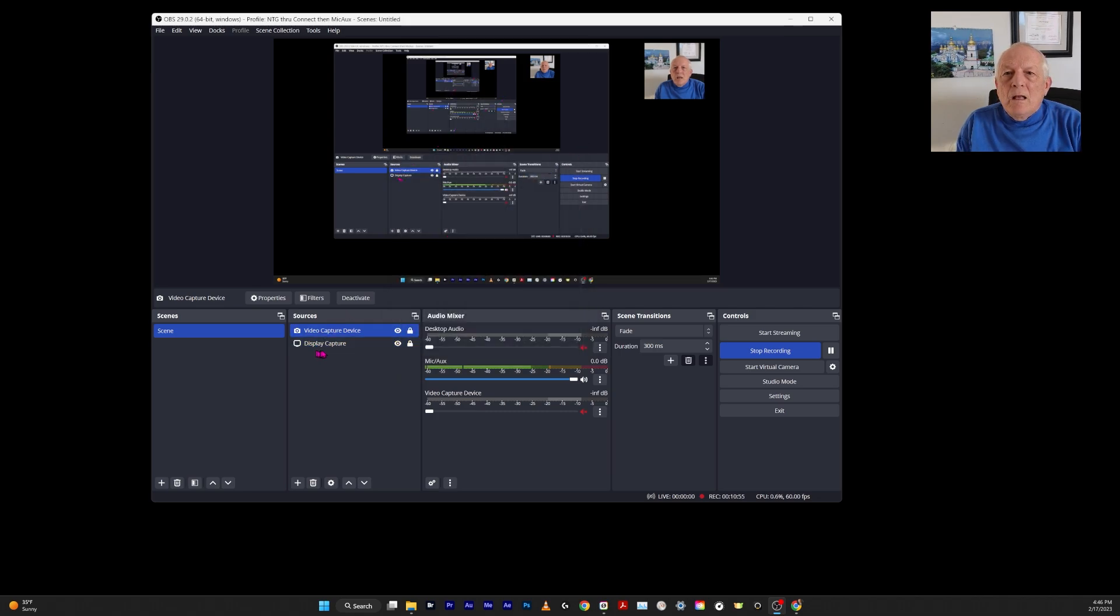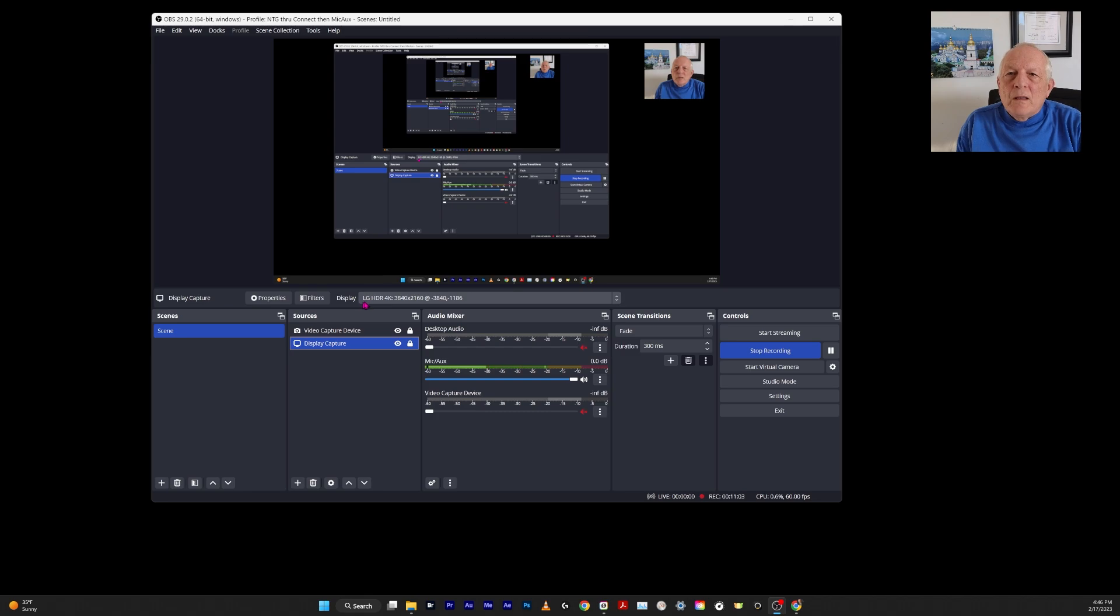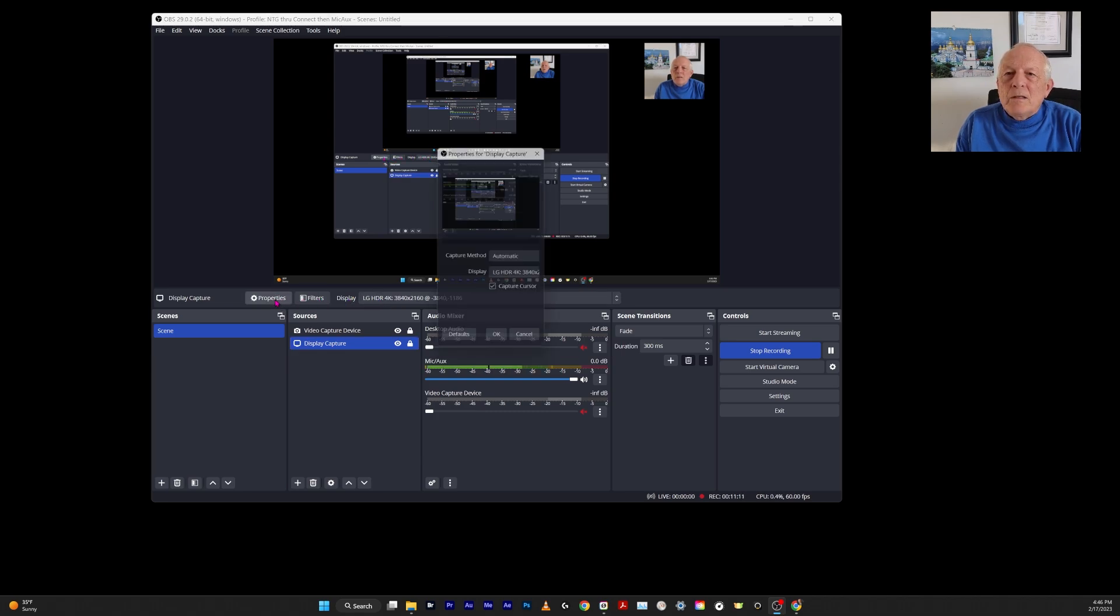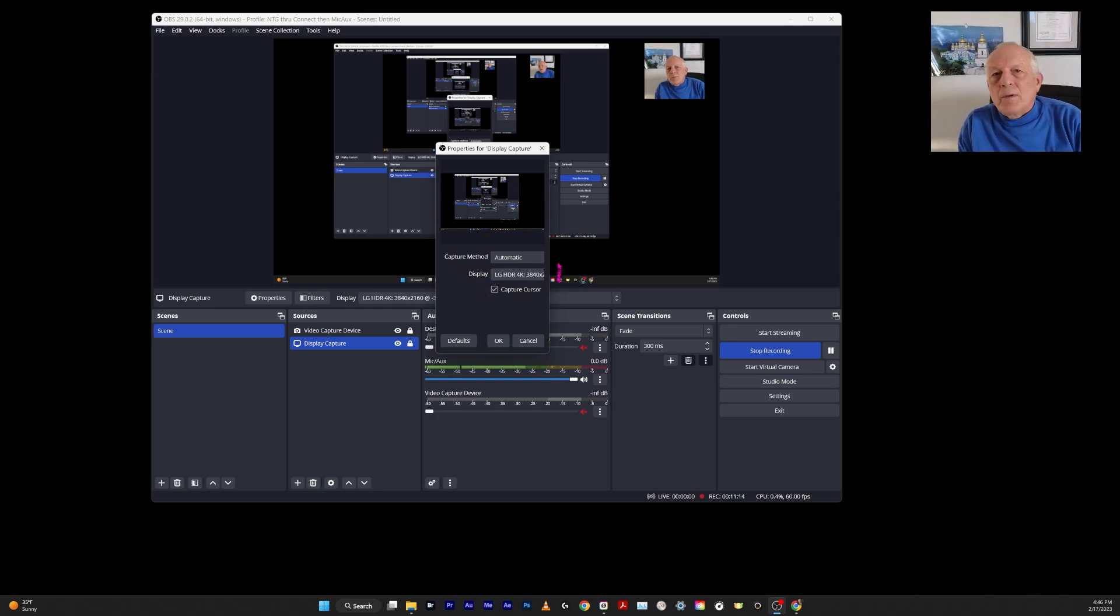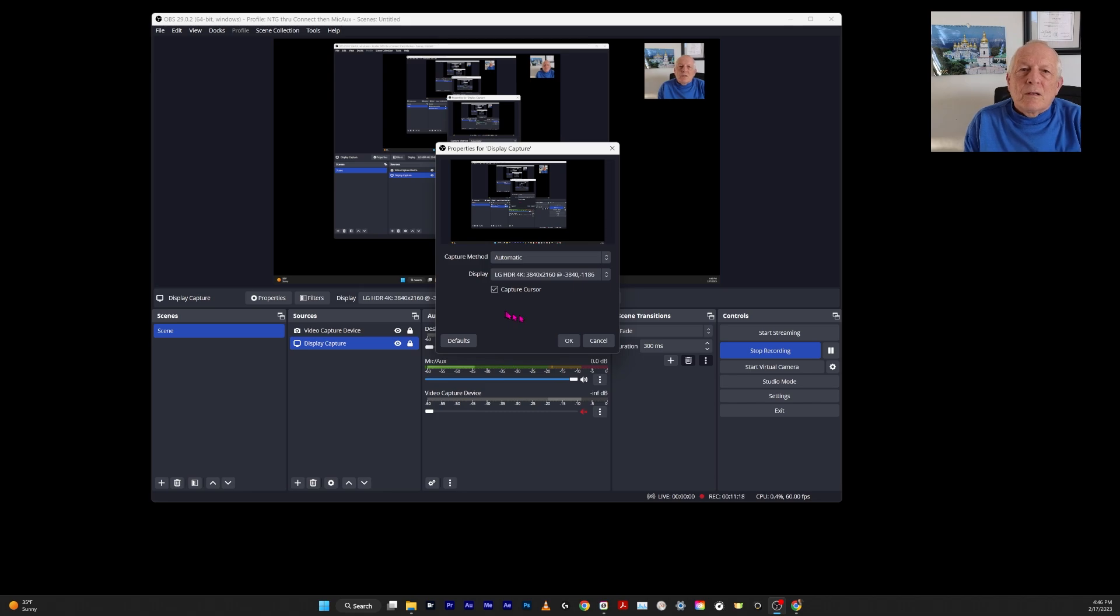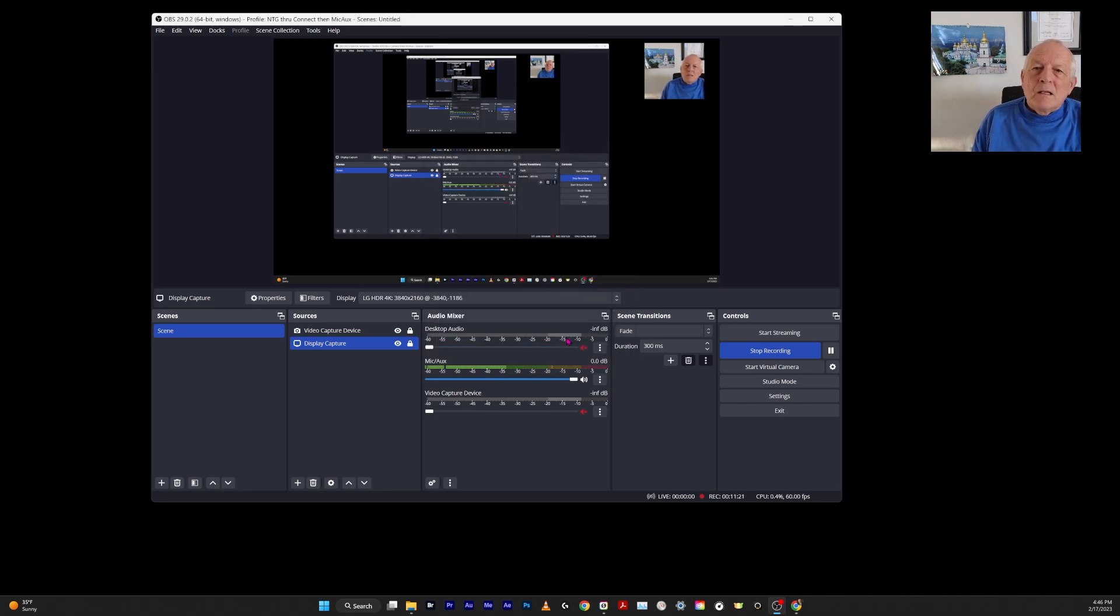Then the display capture—that's this whole area here. It's capturing this display: LG HDR 4K. That's what it's capturing. The properties—there's nothing to the properties except for capture the cursor. So that just stays.